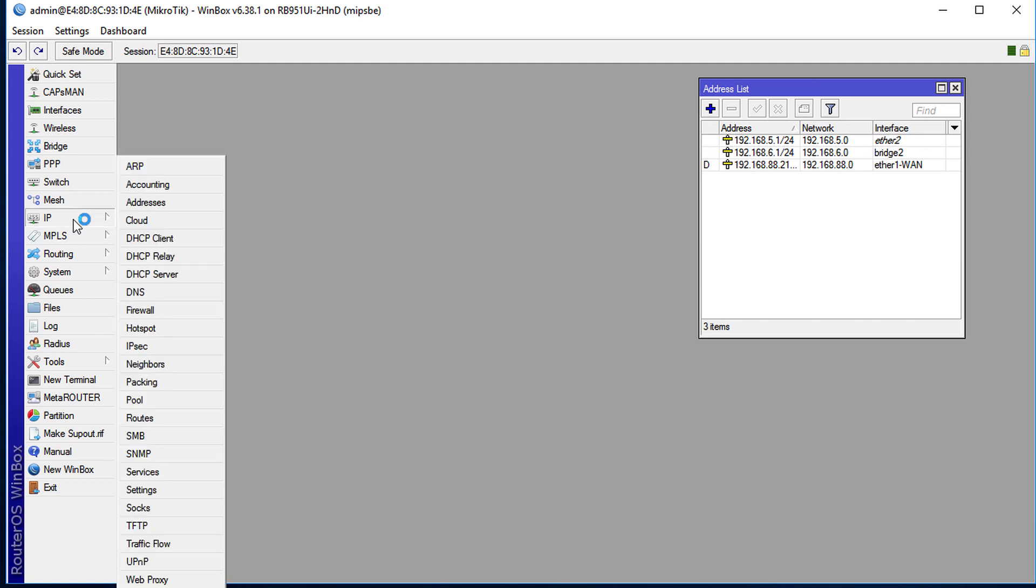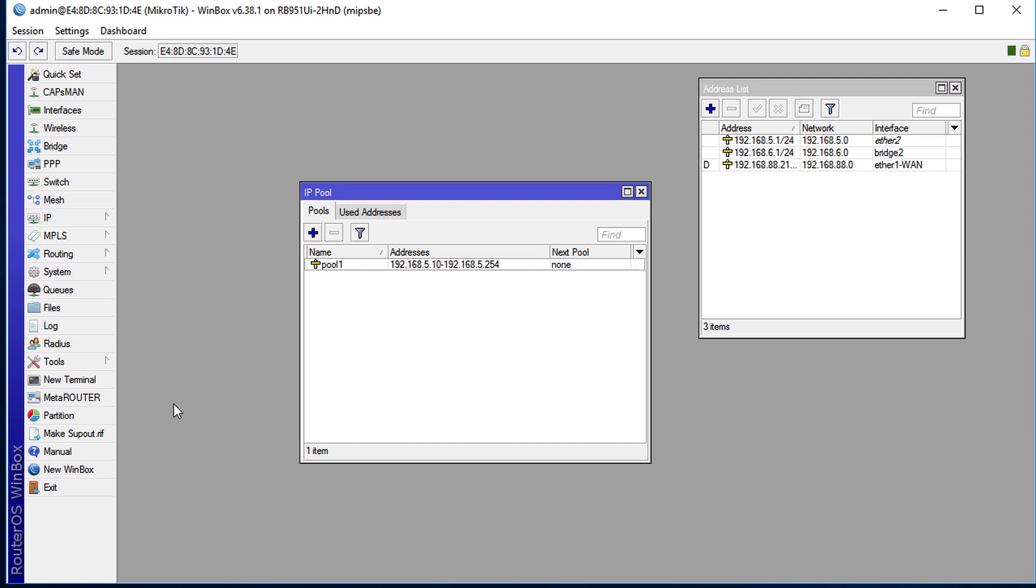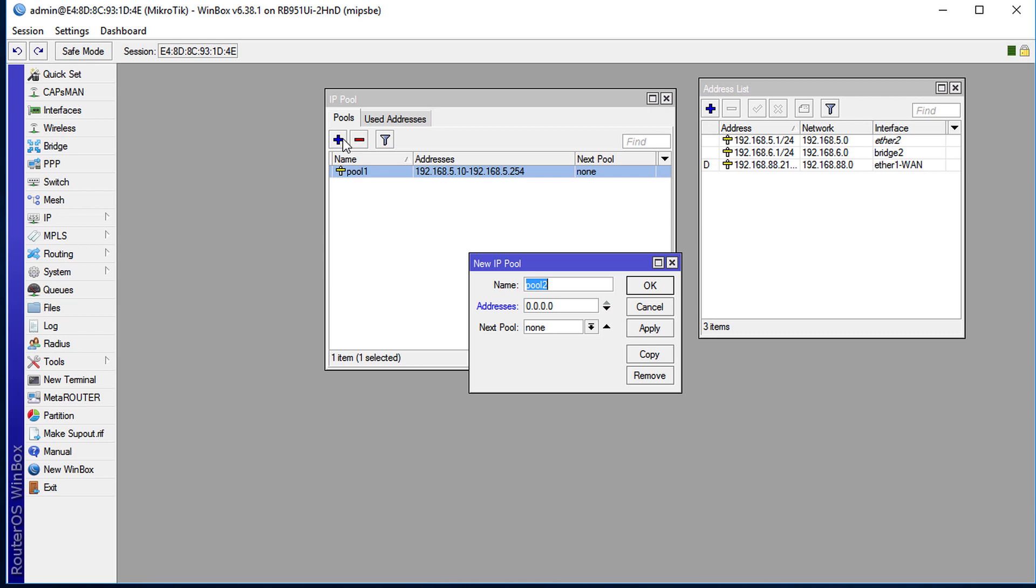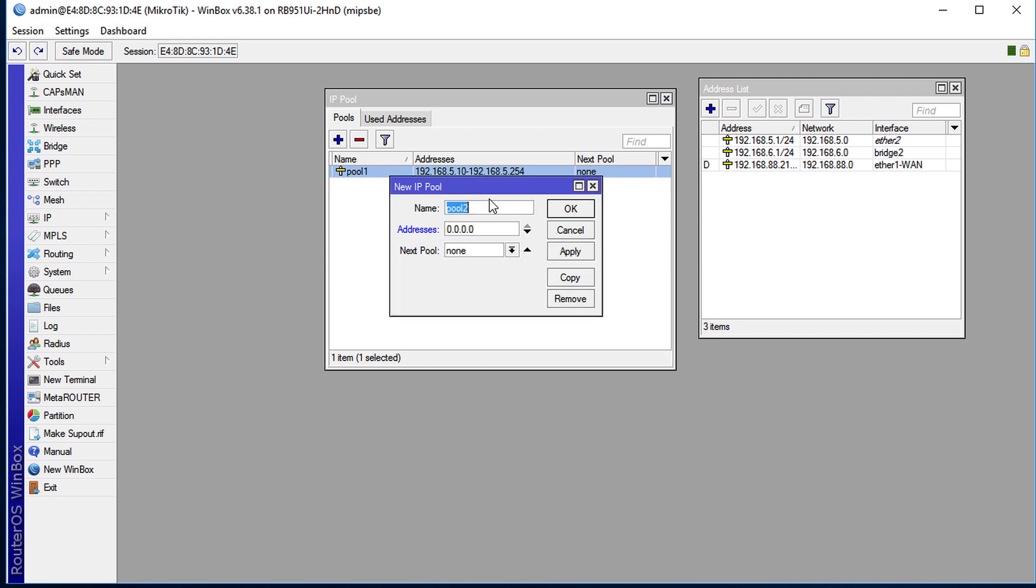So next thing is to create an address pool. This is where the clients will get their IP addresses from, from this pool. Already there is a pool in the dot 5 subnet, so I'm going to create another pool for this new network. Click on the plus and we're going to leave it as pool 2...